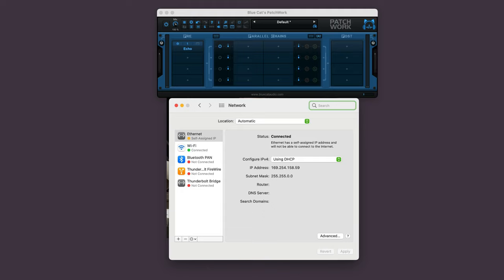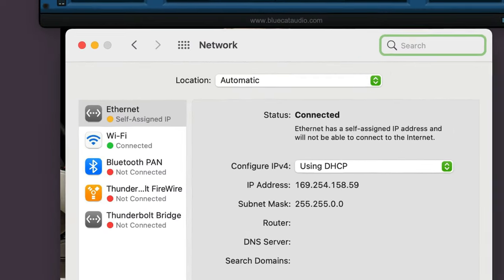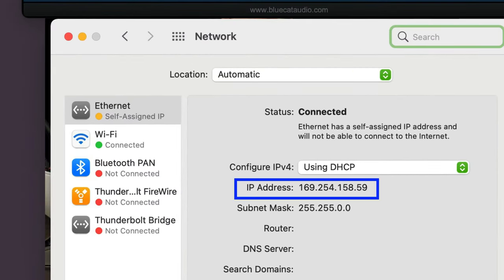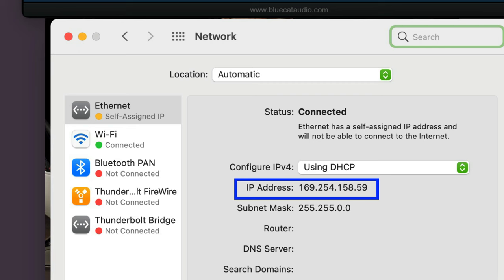Start by opening your system preferences on the server computer, open the network preferences, and make a note of the IP address. This is what we'll be using in the send section of Connector.